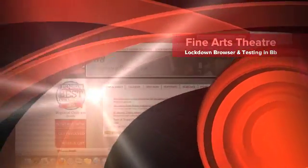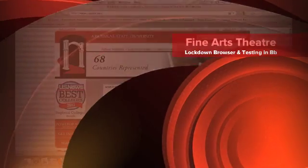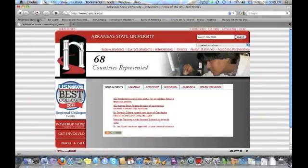This video is going to show you a little bit about using the Respondus Lockdown browser and how testing works in Blackboard.